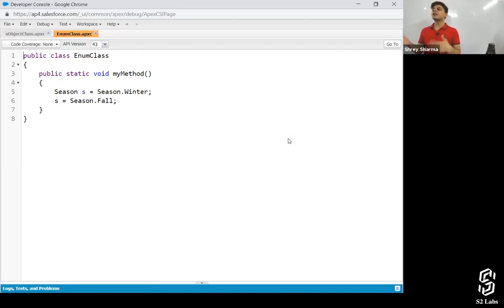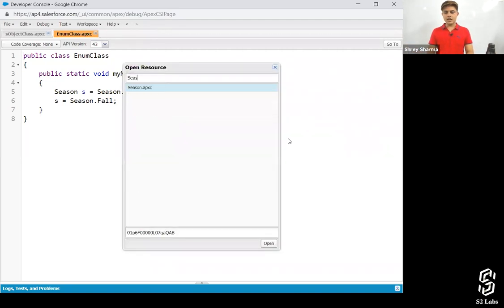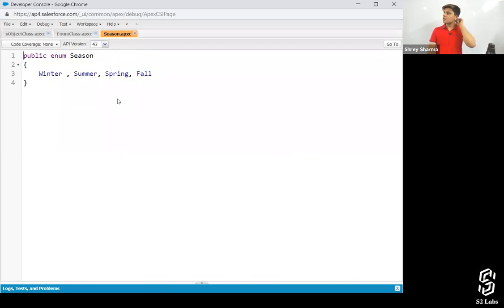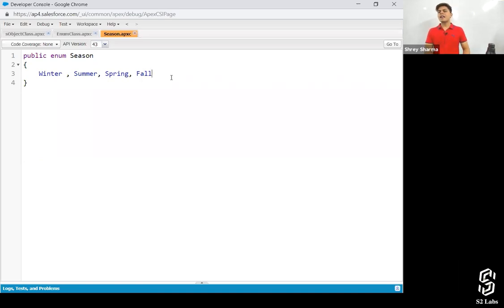With enums, there are only predefined values that can be stored inside. So if I want to store a season and I want only four seasons to be stored, I can create an enum and use it wherever I want. I've already created a season class — have a look. Instead of public class, I've set it as public enum, and inside it I've given the values which can be accepted. Any other value than this will not be accepted at all. This is what an enum looks like.